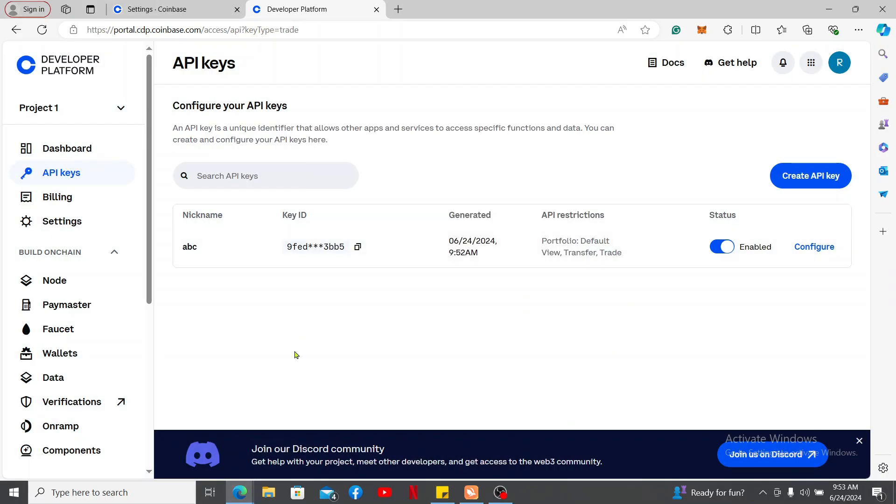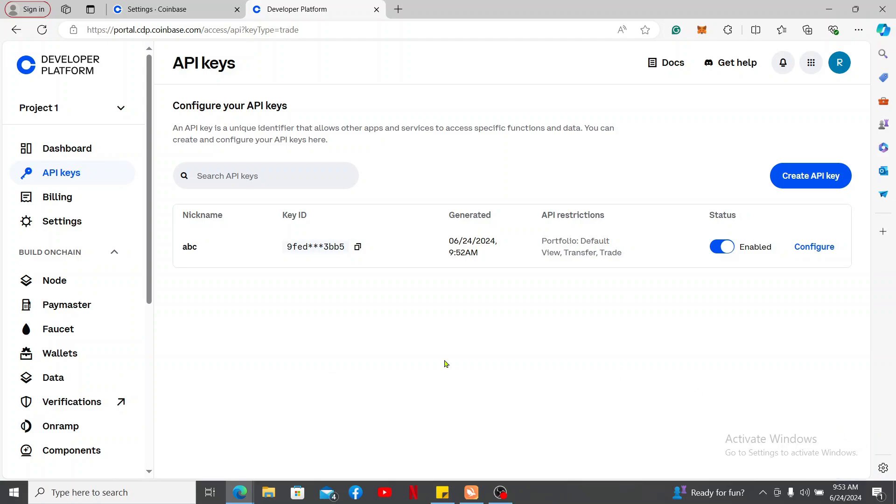Remember that the secret key will be shown only once, so make sure you keep a copy of them. Now after you do that, you have successfully enabled your Coinbase API key.